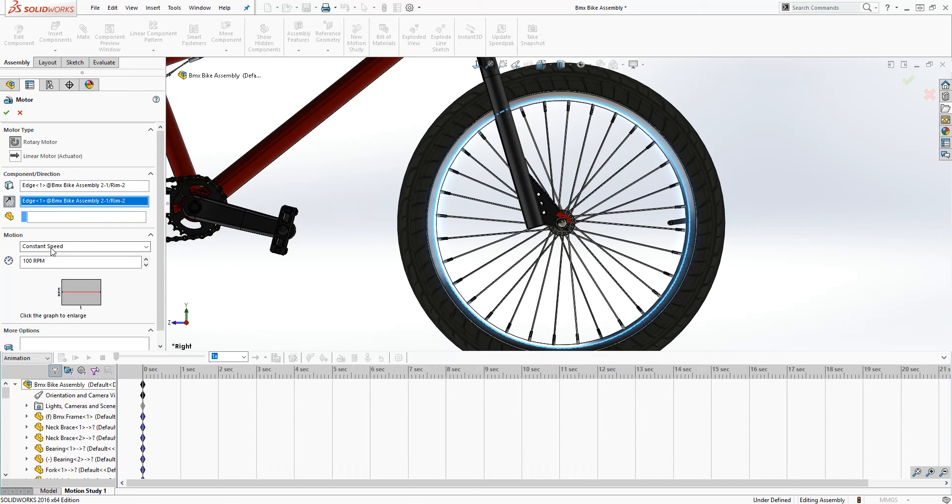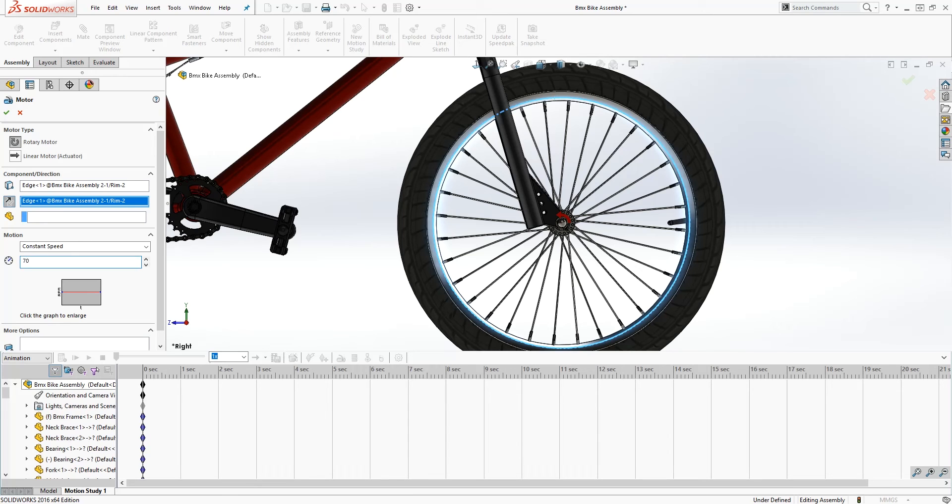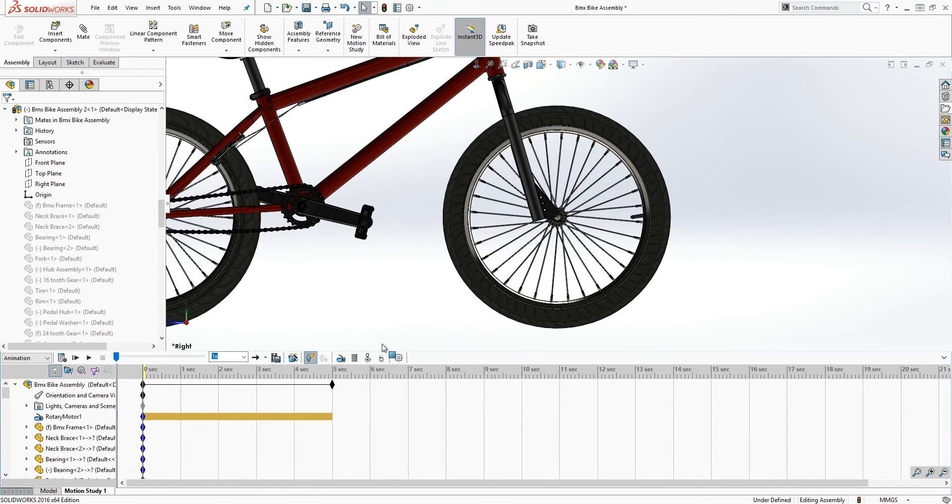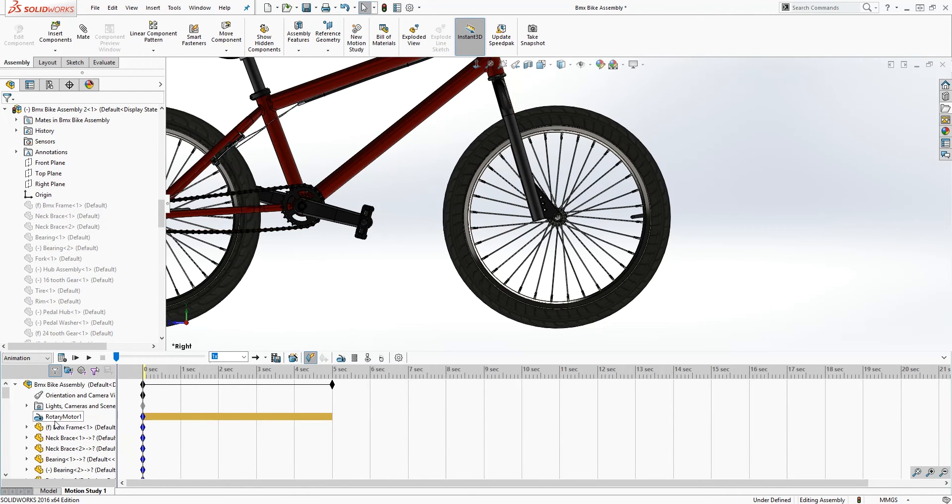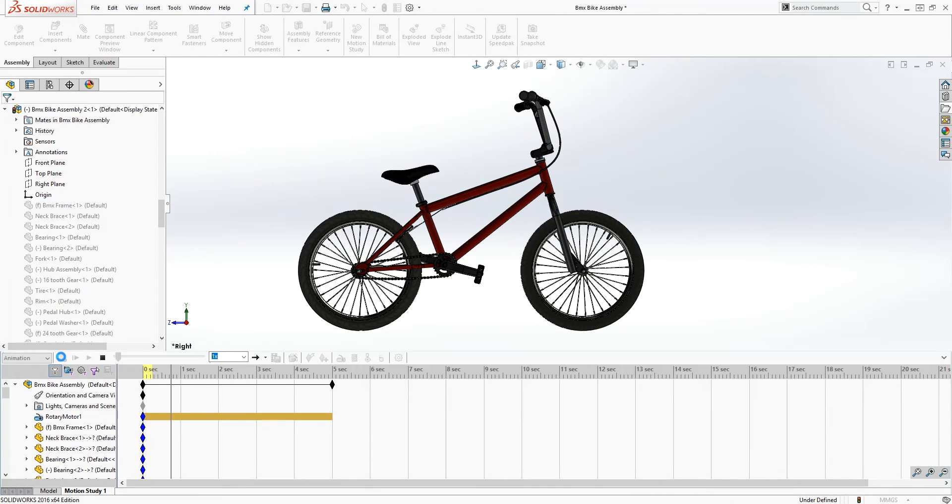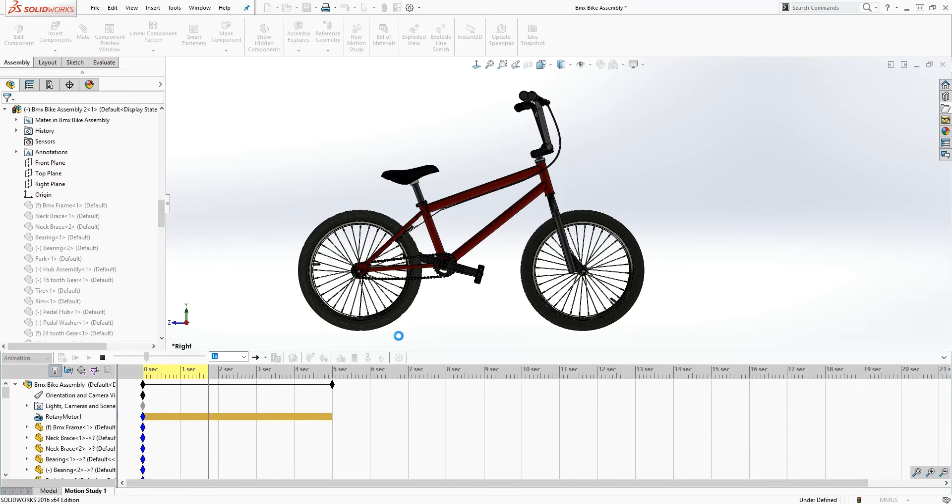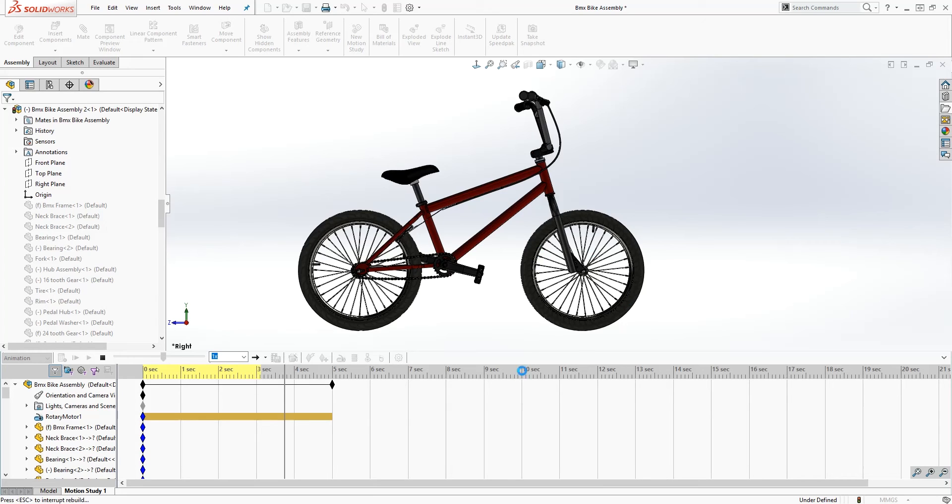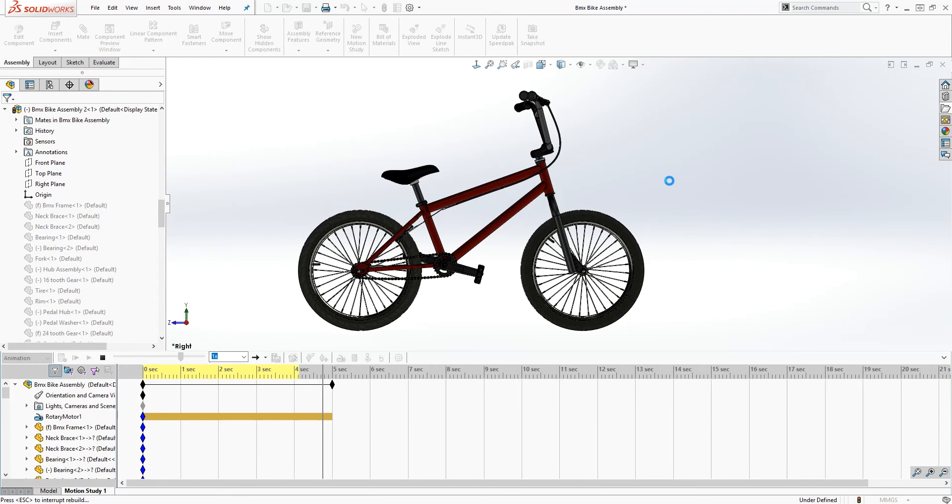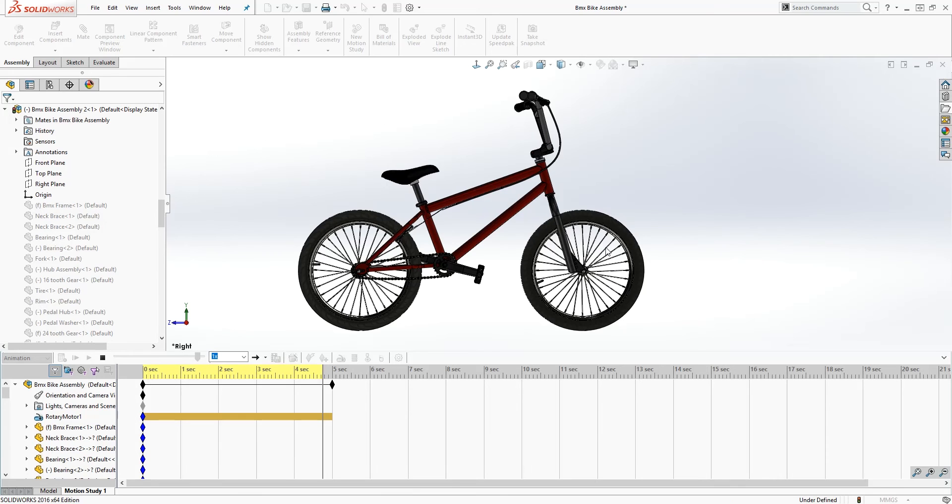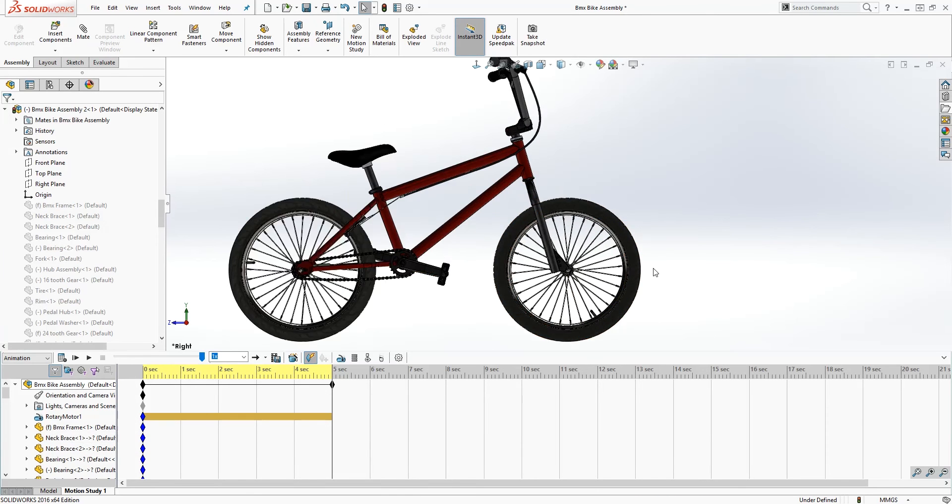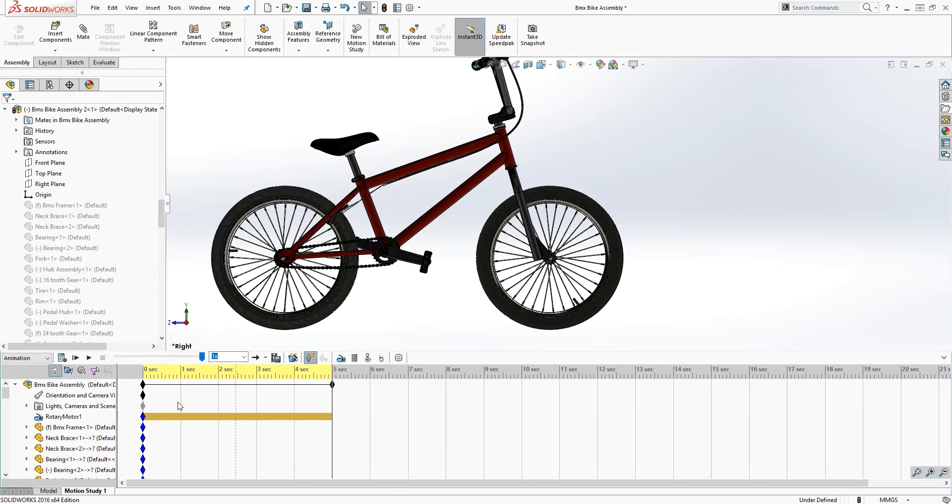And for constant speed, we're gonna leave it at constant speed and RPMs. I would do 70 RPM and I will click OK. So now the rotary motor has been added here. When I recalculate it, as you can see, the tire is rotating. It's a little bit slow when it recalculates, but when you run the animation everything should be fine.